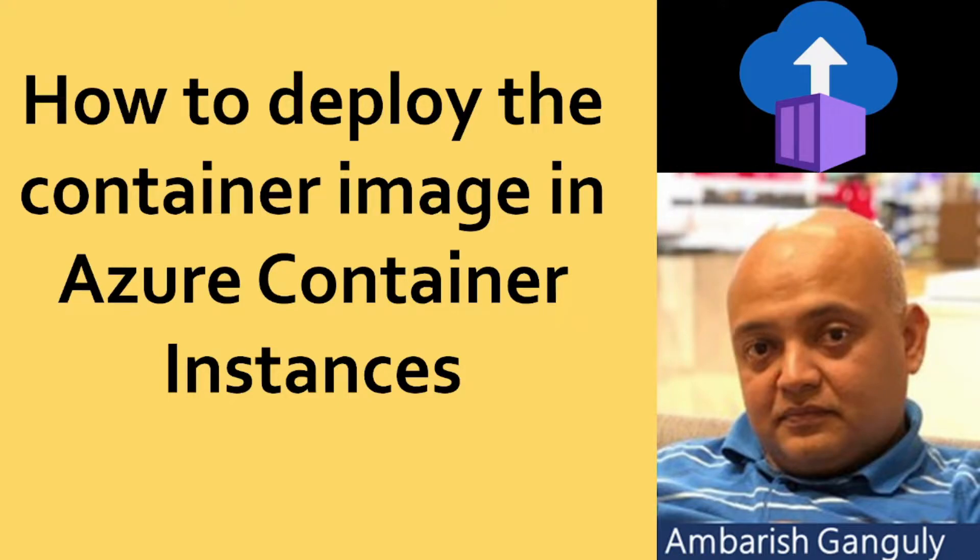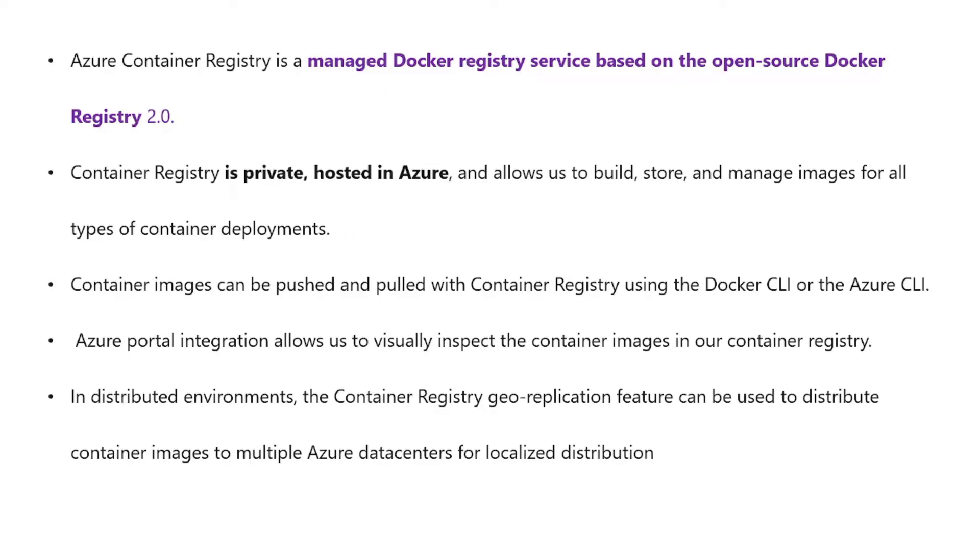The topic of this discussion is how to deploy a container image in Azure Container Instances. Before we do that, let's first understand what is an Azure Container Registry.